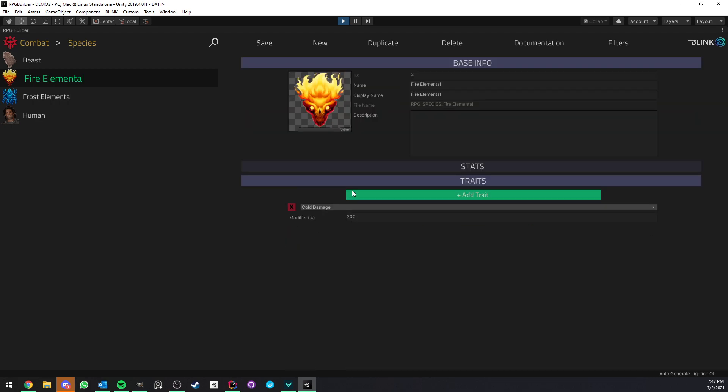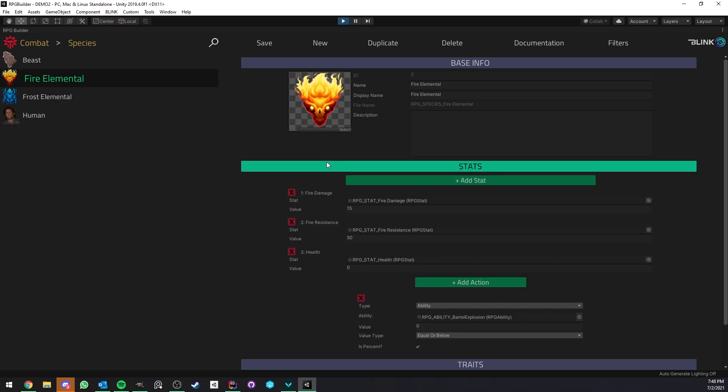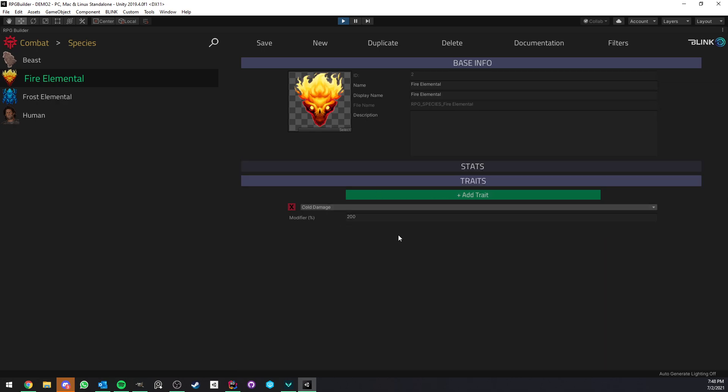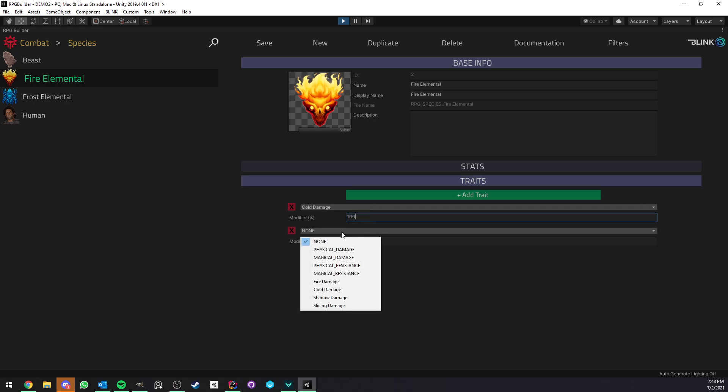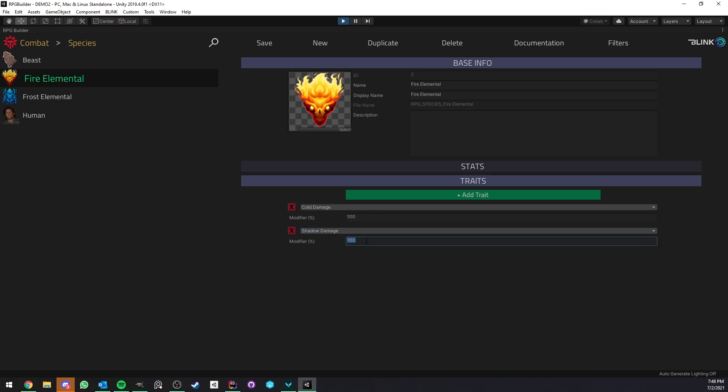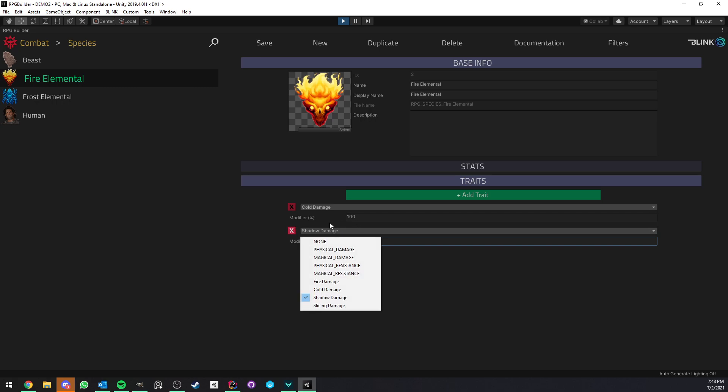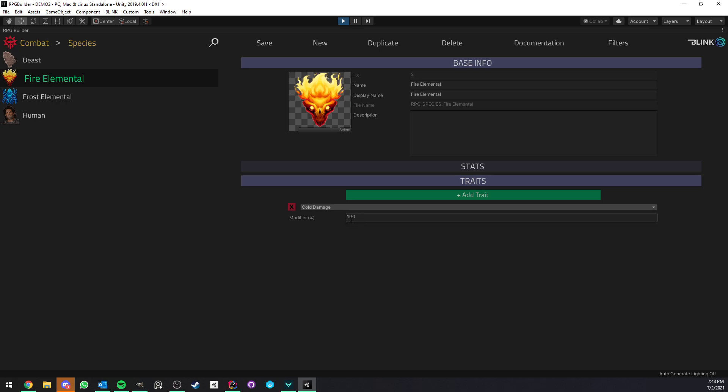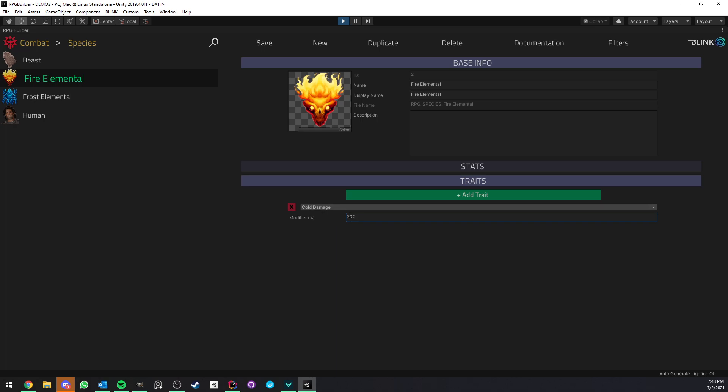Now after the stats we also have traits and this is a much smaller part than stats but it's very cool also. Here for example you see that the fire elemental is said to have one trait and this one means that it's taking 200 percent damage from cold damage so modifier by default are 100 so for example if I add a new one here let's say shadow damage if I don't touch anything here it's not gonna have any effect it will mean that you just take normal damage from shadow now because this was 200 it means that now this fire elemental species is taking 100 extra damage from cold so any cold damage ability will do that.